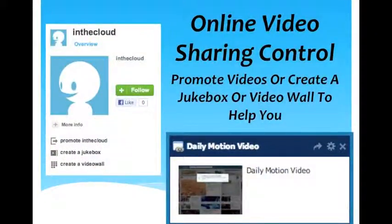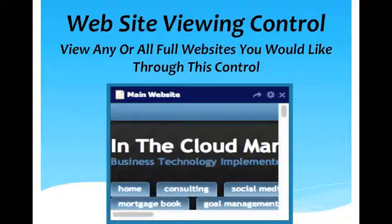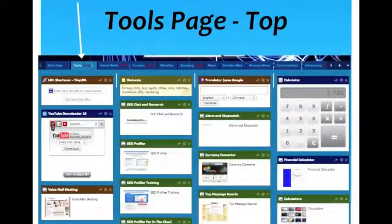There's another video sharing control that will allow you to create a video wall or a jukebox to share your videos. And there's a control that allows you to actually pull up a website right in your dashboard so you can watch and view websites without having to go to the website. So that was the first page — all those controls are on the start page.